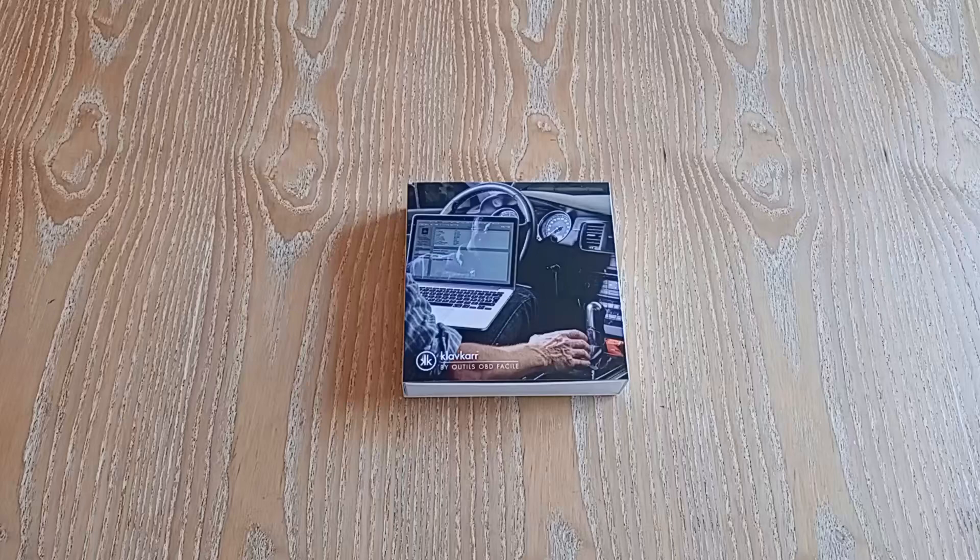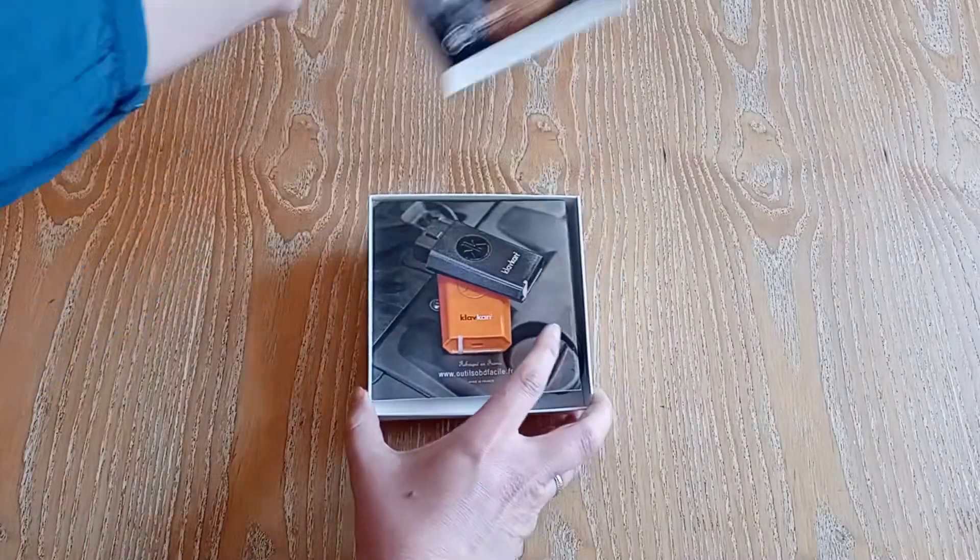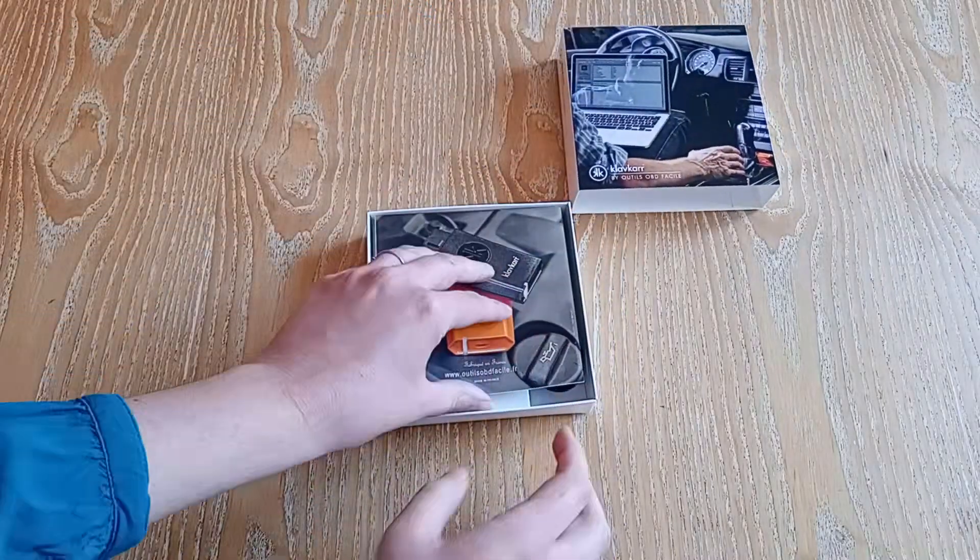Let's take a look at what's included in your kit when you purchase one of our Klavkar devices. In the kit, you'll find several items.